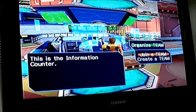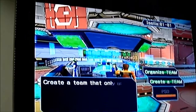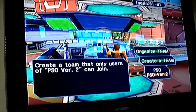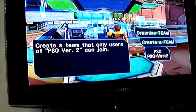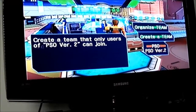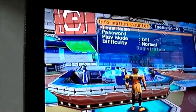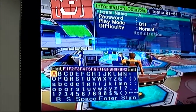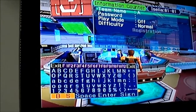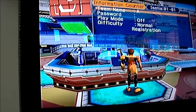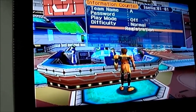We can create a team. There's an option to create a team that both PSO 1 and PSO Version 2 can connect to, or Version 2 only. You can pick a name and just press A. As long as you don't set a password, anyone can join. You can also change the difficulty of the match in that menu. I'm such a low level I can only play Normal right now.